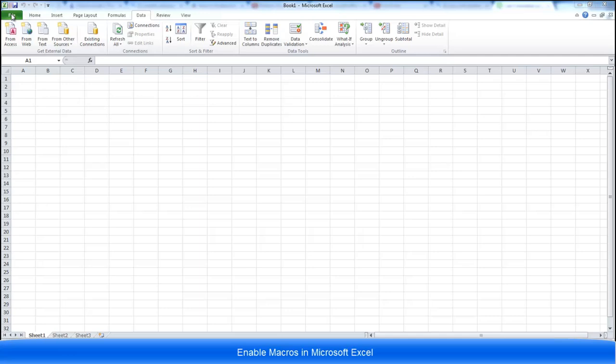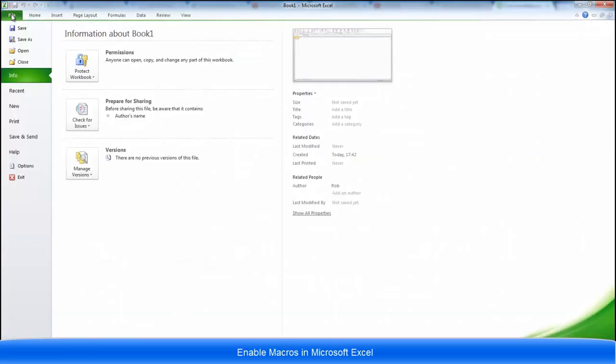You need to enable the developer ribbon and you also need to enable macros to run. To do this, go to file and then go to options.